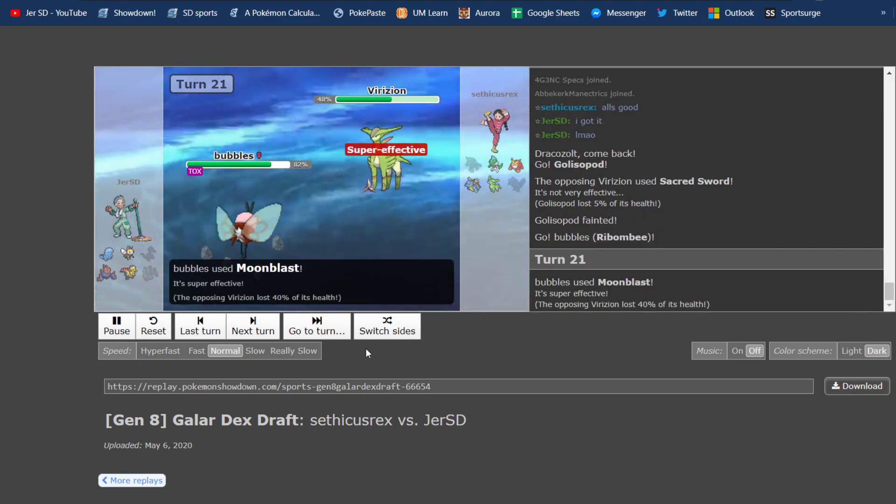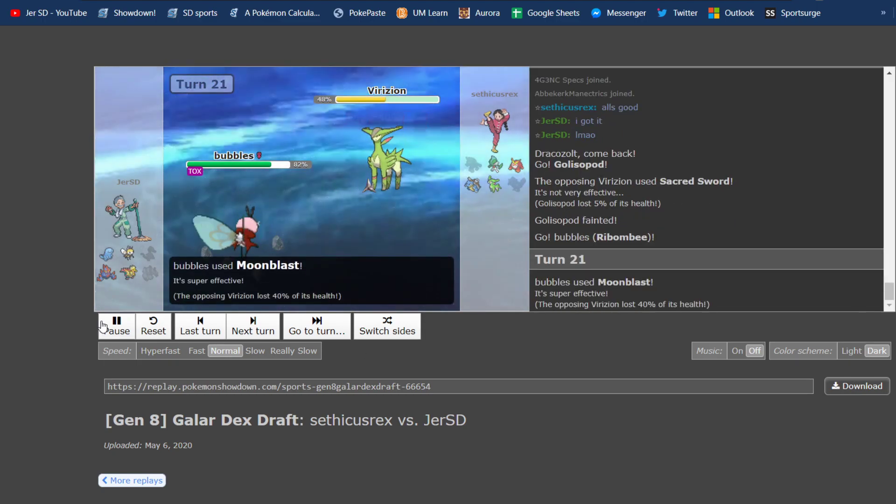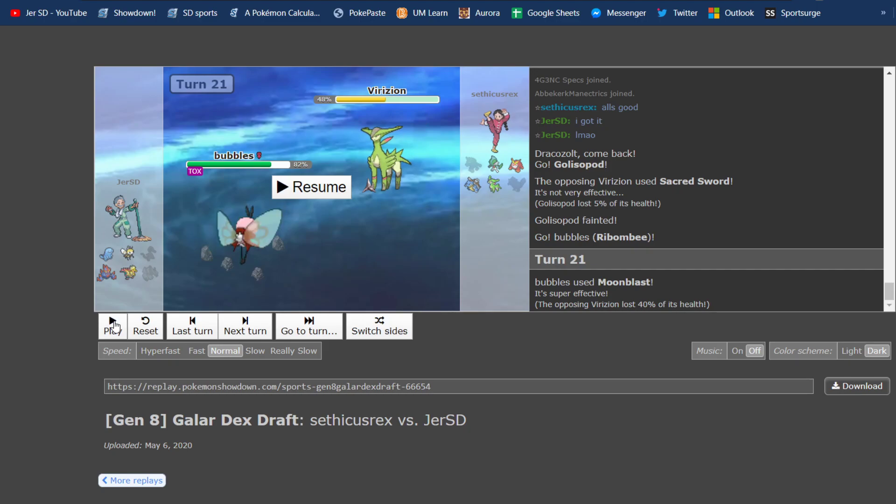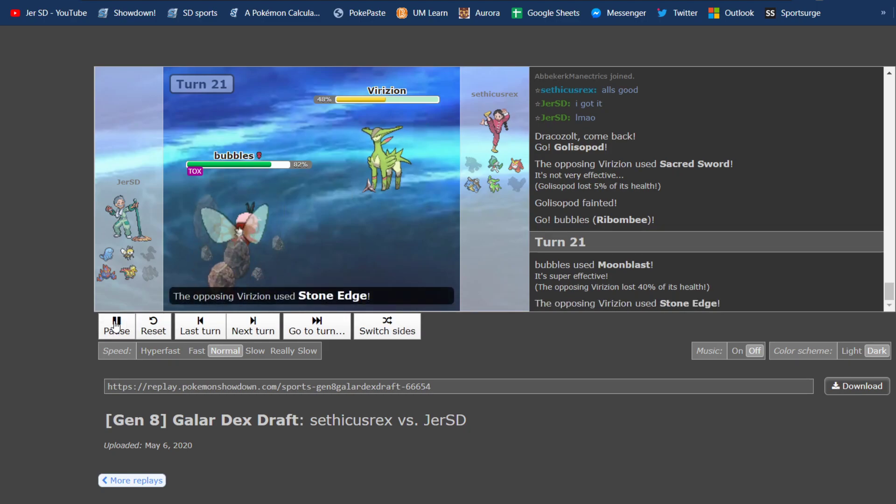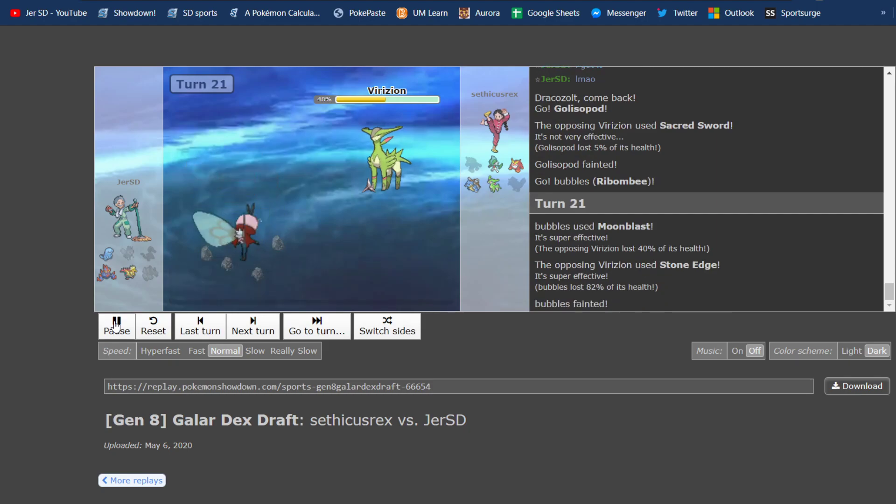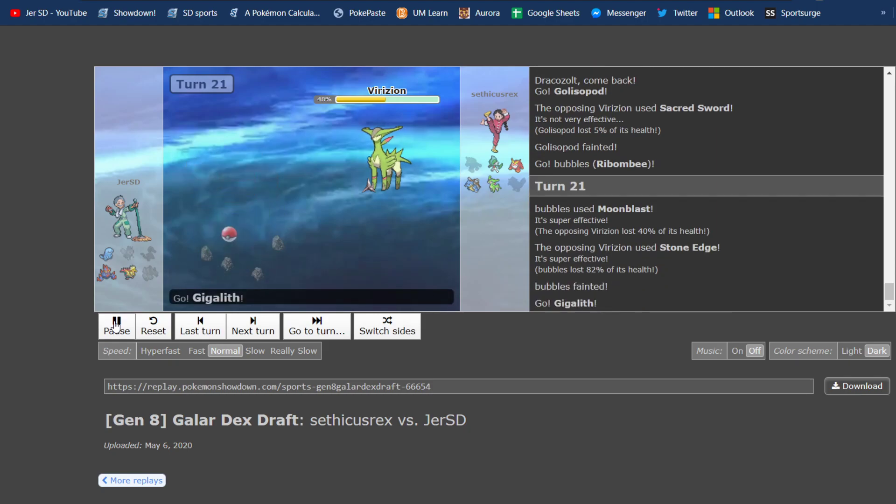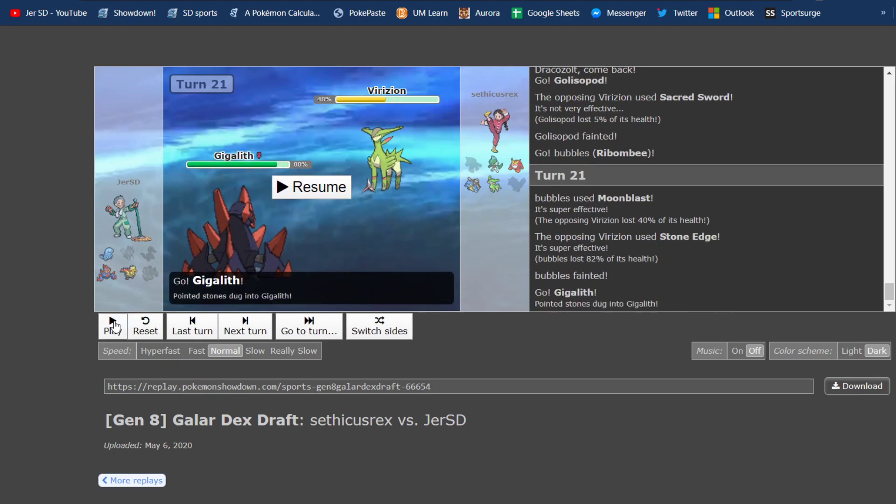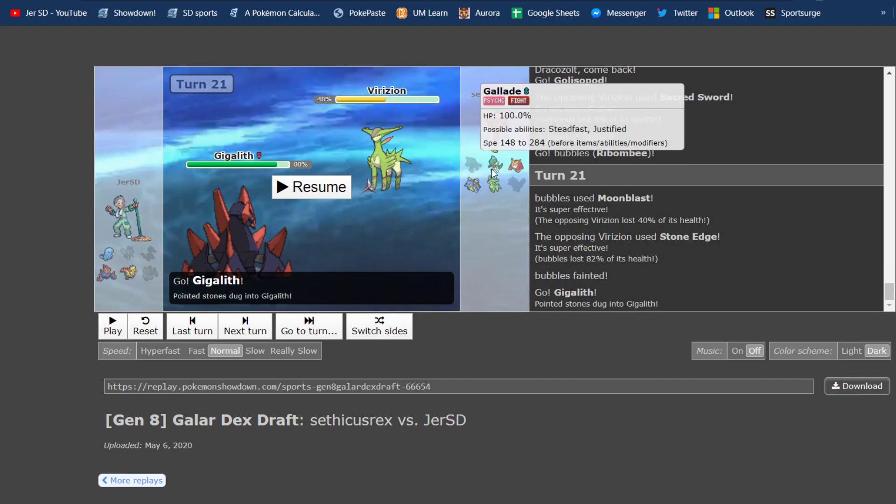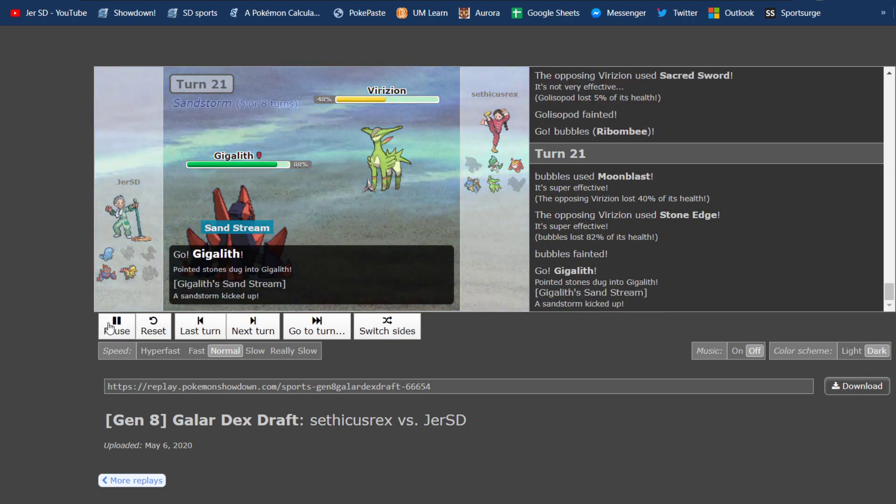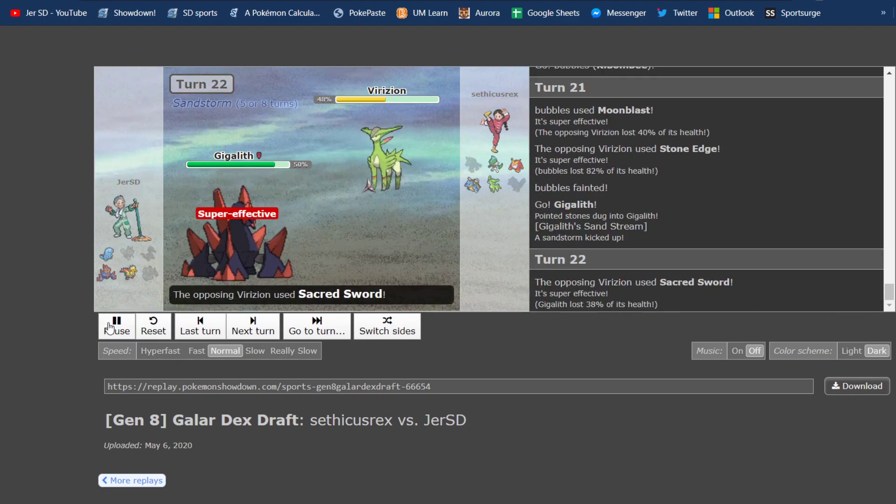I sack the Golisopod to the Virizion and go into Rabambi, thinking I can get good damage and maybe force him out with a Moonblast. But he actually stays in because he's AV, which I could have expected probably. And he takes me out with Stone Edge, which is okay, because Rabambi didn't OHKO anything anymore, now that he's AV and probably a faster Jolly. So, I go into Gigalith here to get up the Sand, and this is where I start to misplay.